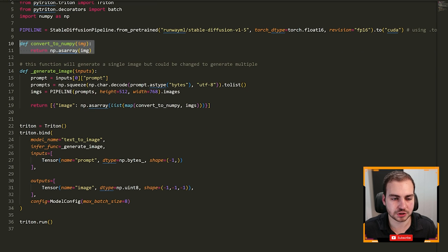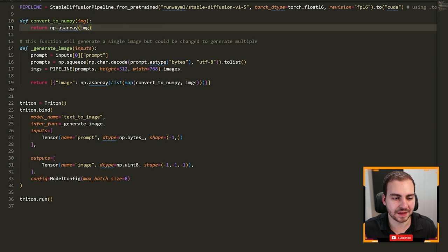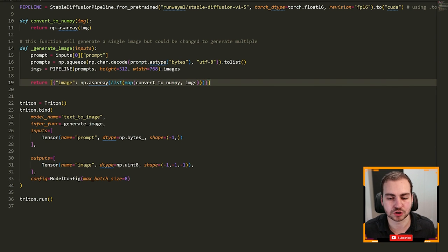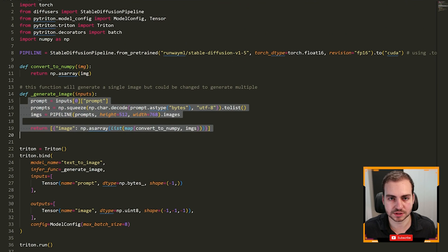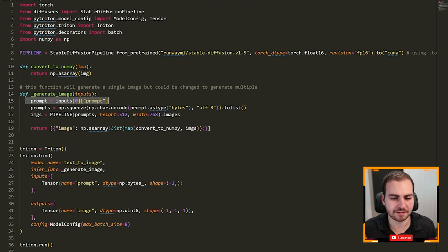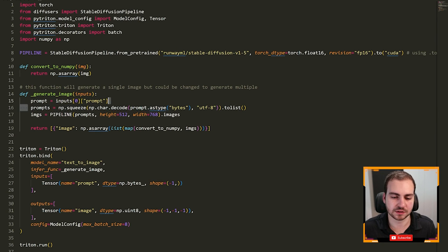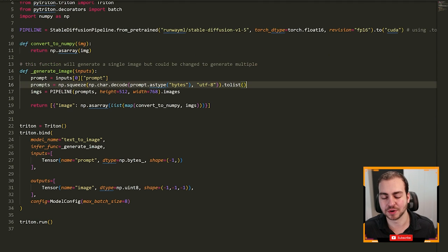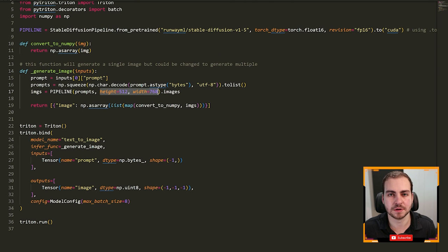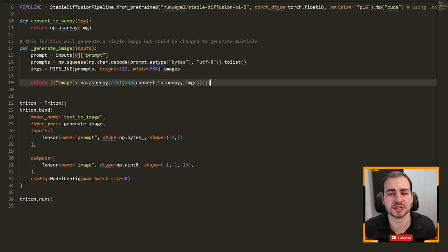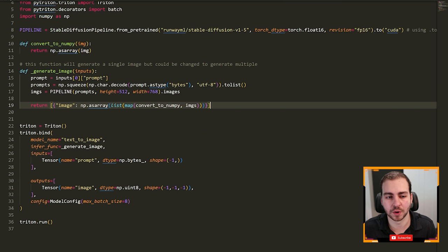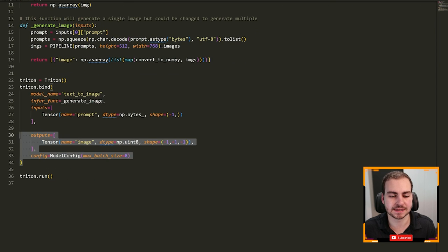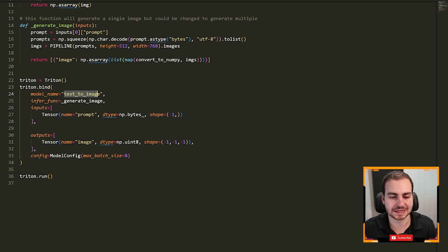Then I have a little helper function here converting something to a numpy array for me. And then I have the function that I'm actually essentially serving using PyTriton. So this is all I need to actually use the stable diffusion pipeline. I have my prompt, so I'm just grabbing the prompt field from my input. I am then going to do a little bit of numpy conversion here. And then I essentially pass that to my stable diffusion pipeline. I specify the height and the width of the image that I want. I grab all of my images, and then I essentially return those images in an array.